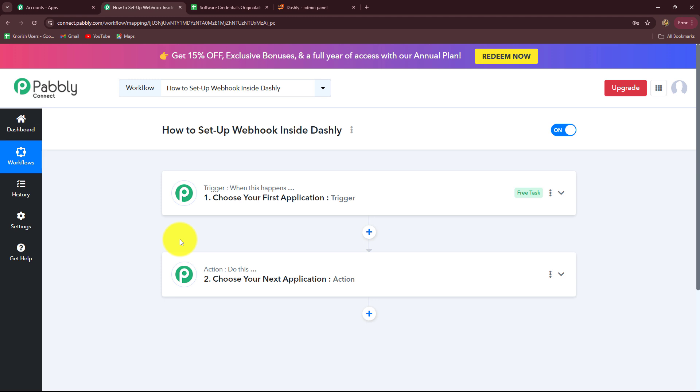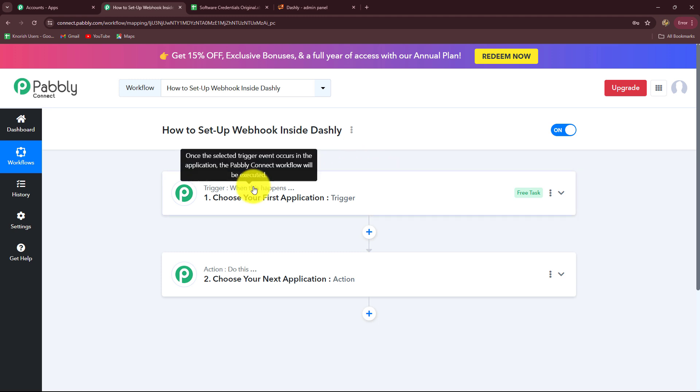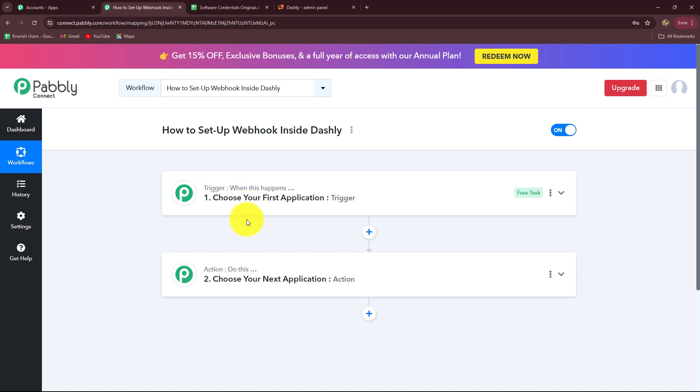We are going to do that with the help of Webhook. Webhook acts as a bridge for setting up connections between different applications and for transferring data from one application towards another on the happening of a specific event automatically.